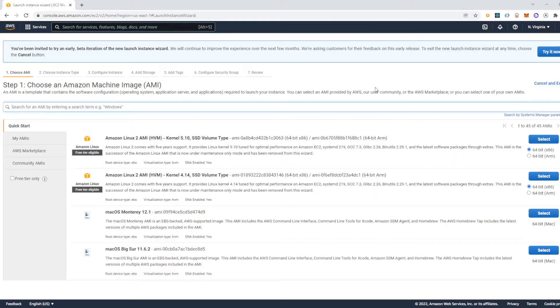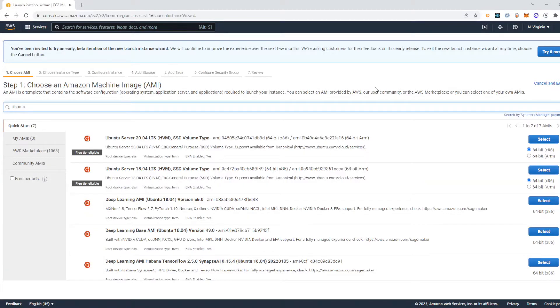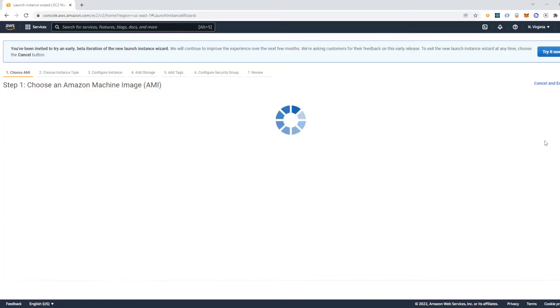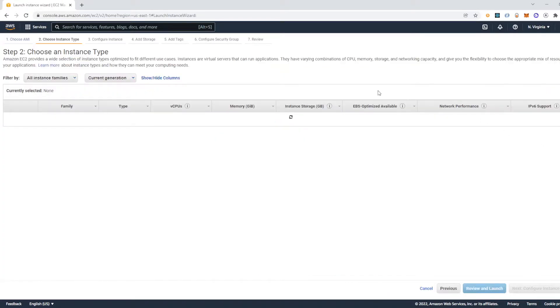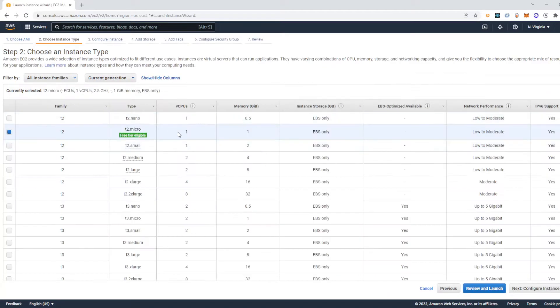Then type Ubuntu into the search bar. And you can use a different OS, but I'm going to use Ubuntu. I'm going to use micro.